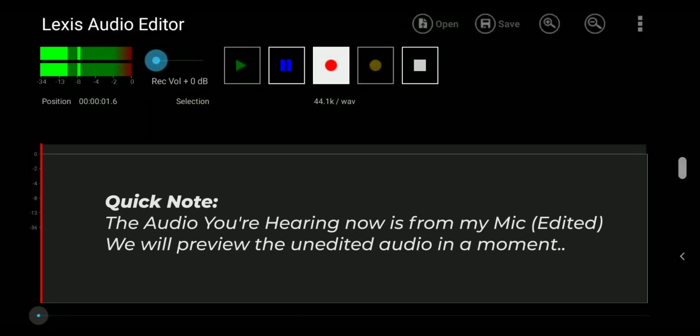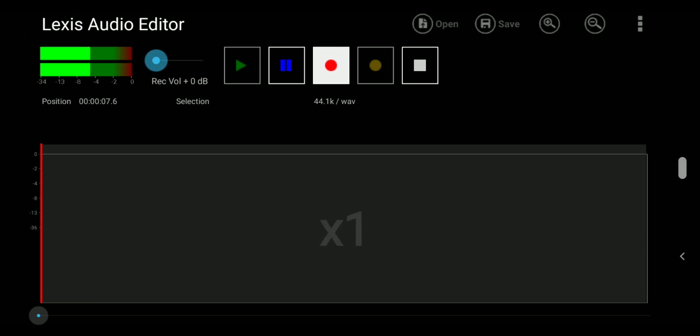Hello everyone, uh, welcome back to another video. Today I will show you, no, today I will be teaching you how you can edit audio on your phone.